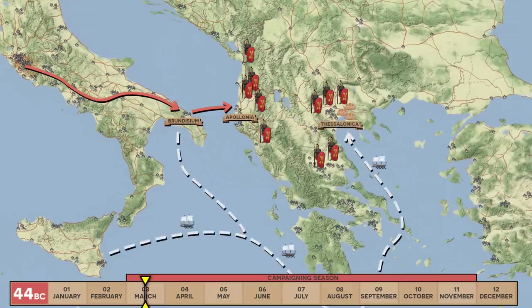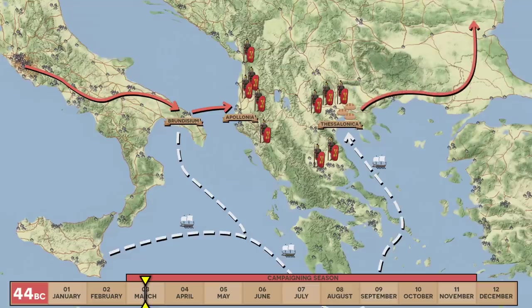Meanwhile, on the logistical front, an operation base will be established in a port city with grain stockpiled and supply lines set up to feed the army. During this lull, perhaps Caesar will meet with Octavius and inform him of his future plans. But this window of calm would not last very long, for Caesar was always one to seize the initiative decisively. After all, fortune favors the bold.